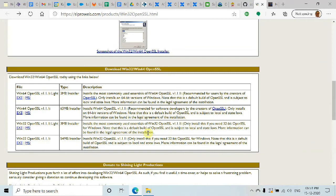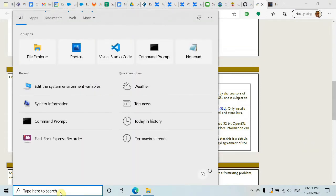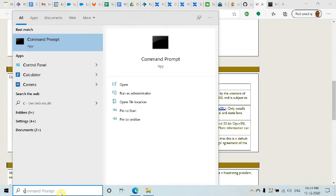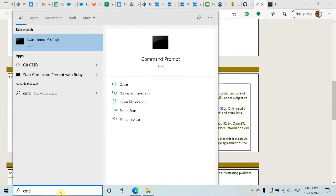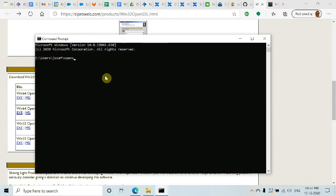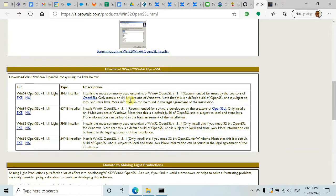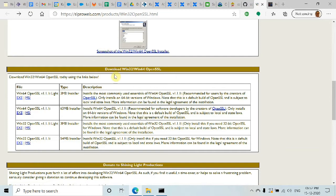To install OpenSSL, first check in Command Prompt by typing 'openssl'. If it's not there, then go to this website - I'll have the link in the description. Scroll down and you'll see an installer for